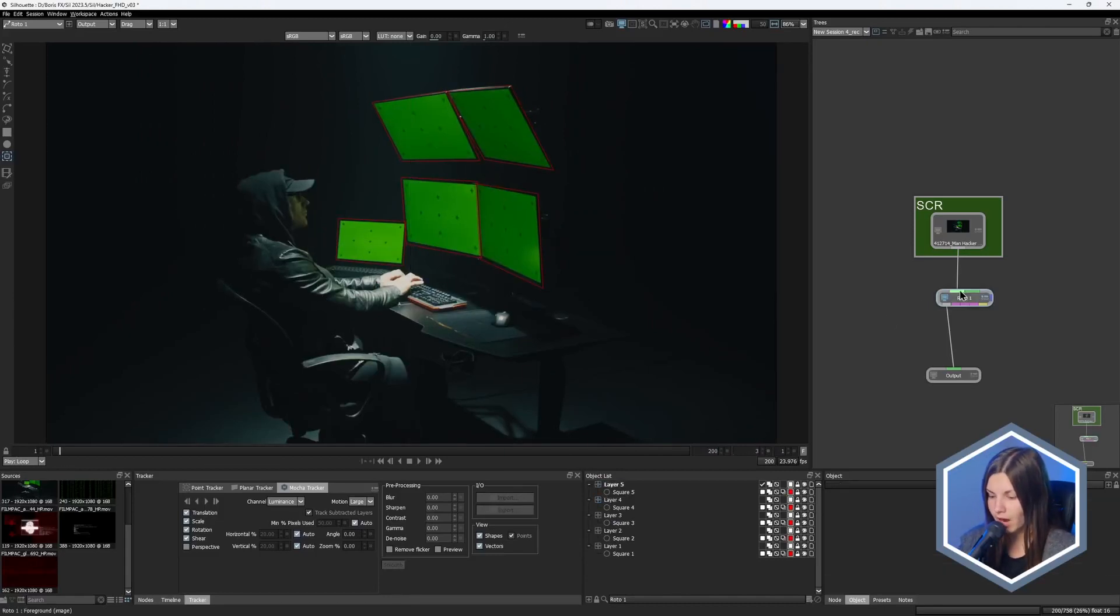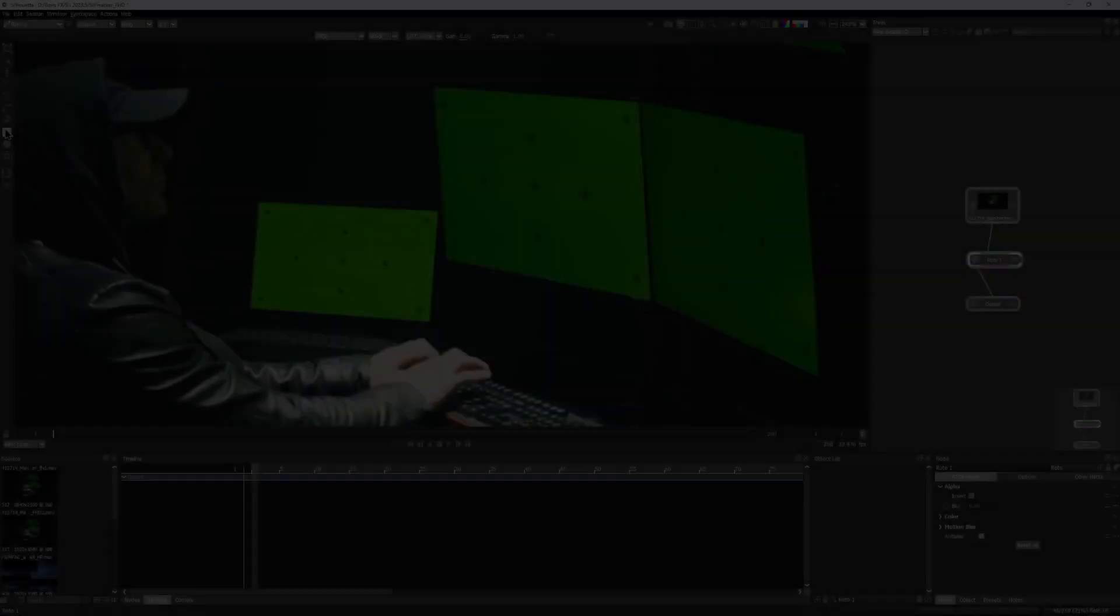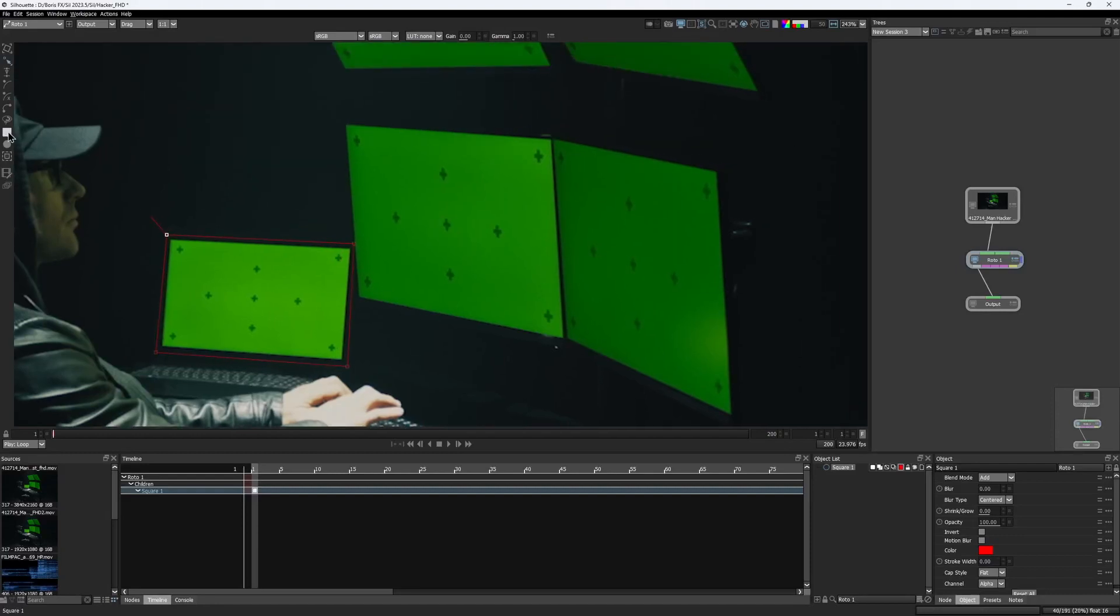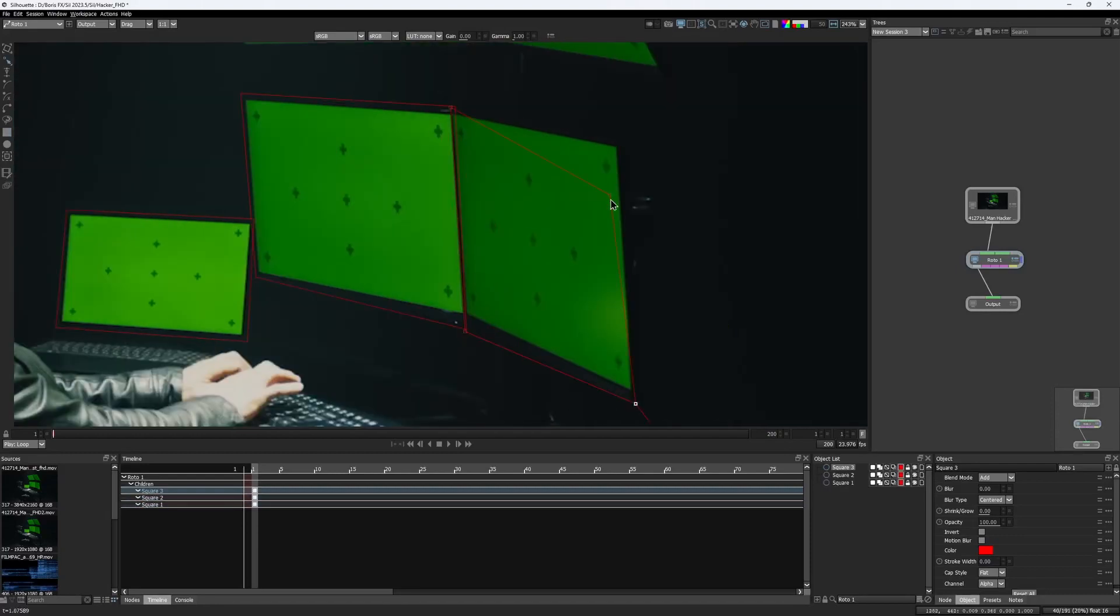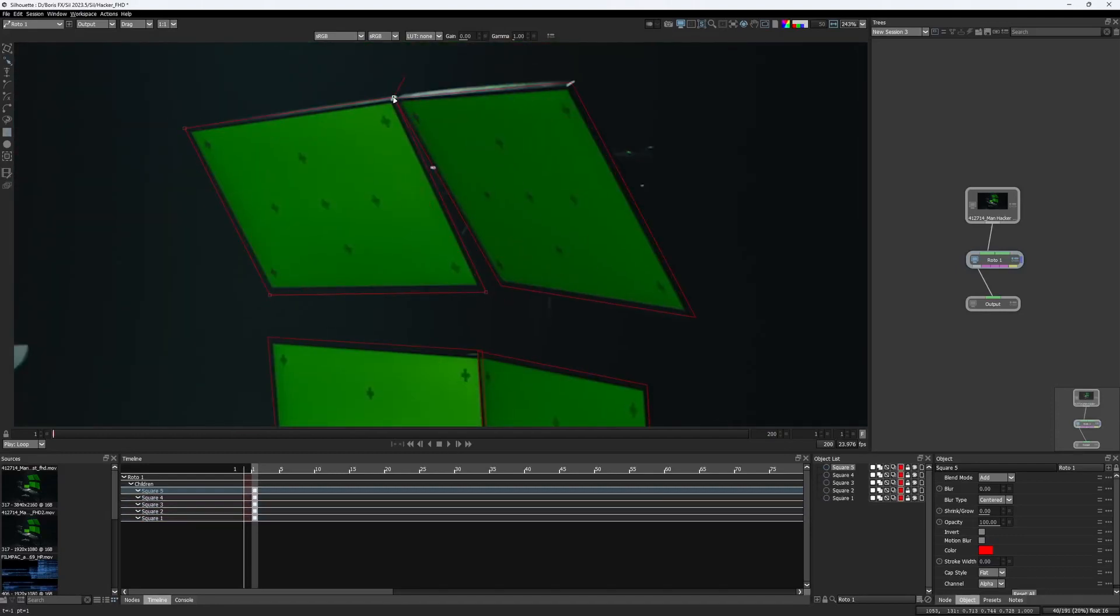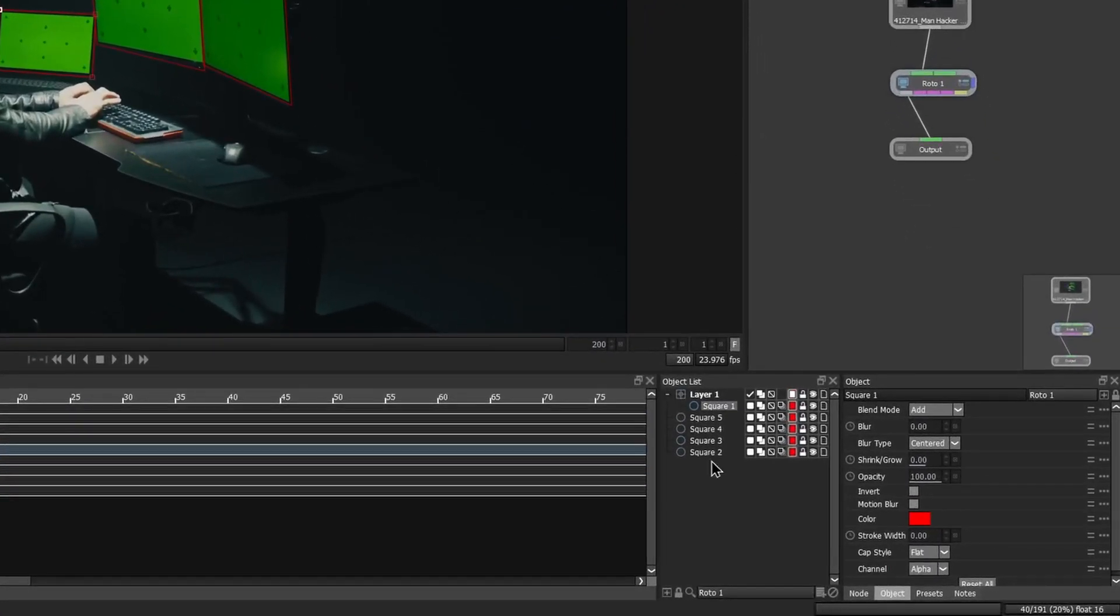For a clear demo, I would delete this rotor node that contains the track data and start from scratch. I would create five new shapes, one for each screen, and then assign each one to its own layer.